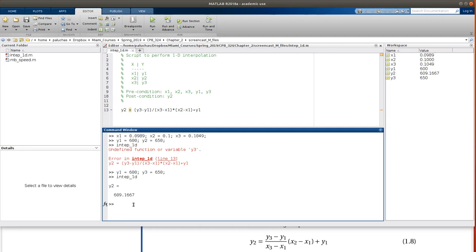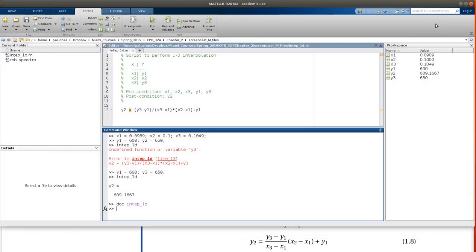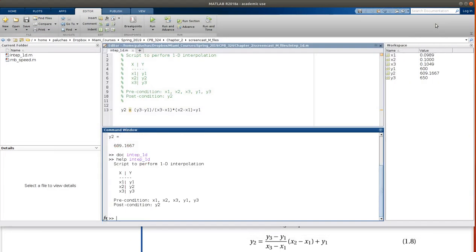And then the last thing before departing is remember, the comments at the top will be interpreted as documentation, so if I do doc intep_1d, it brings up all those comments that I had at the beginning, and then the same thing works in terms of help as well. Cool.